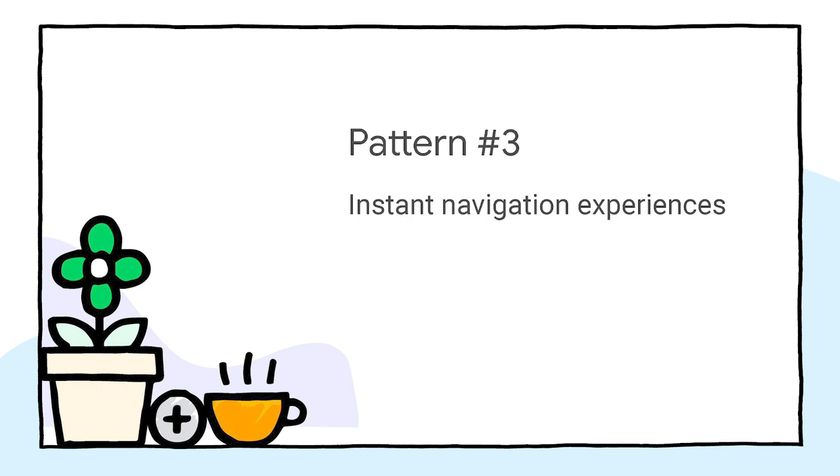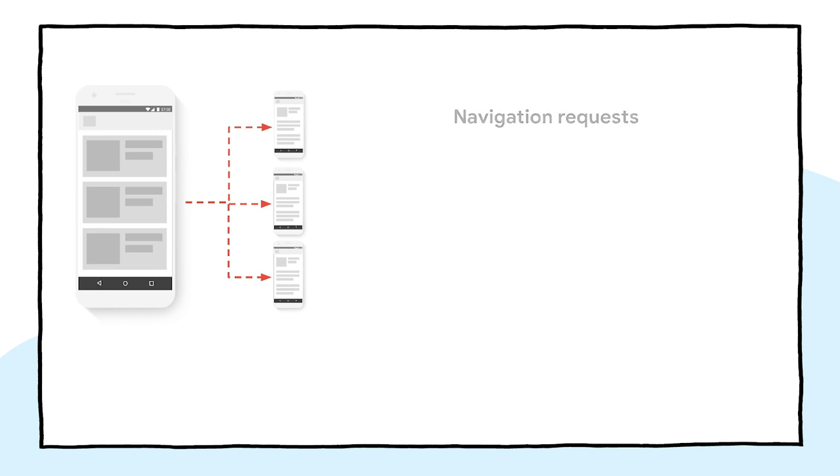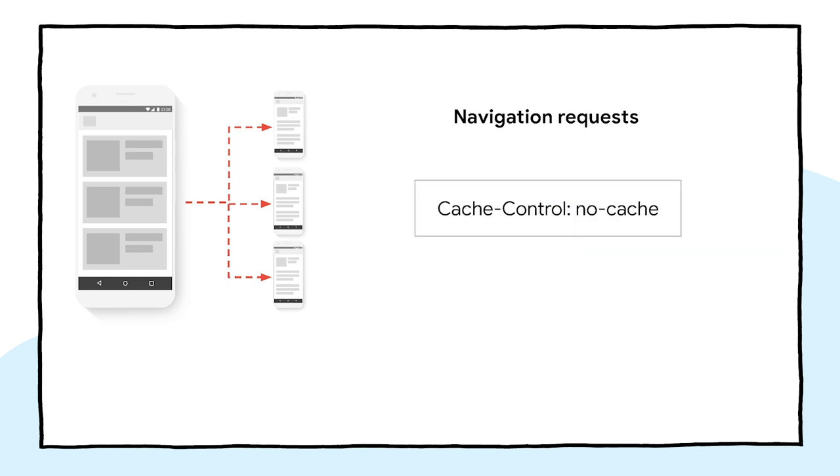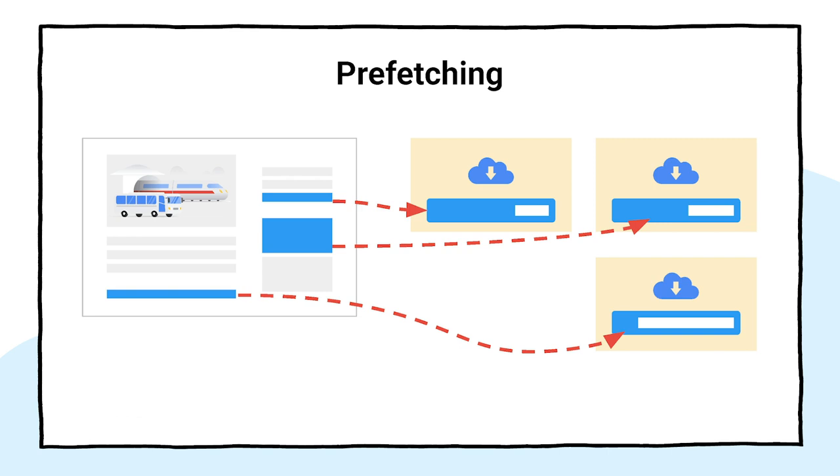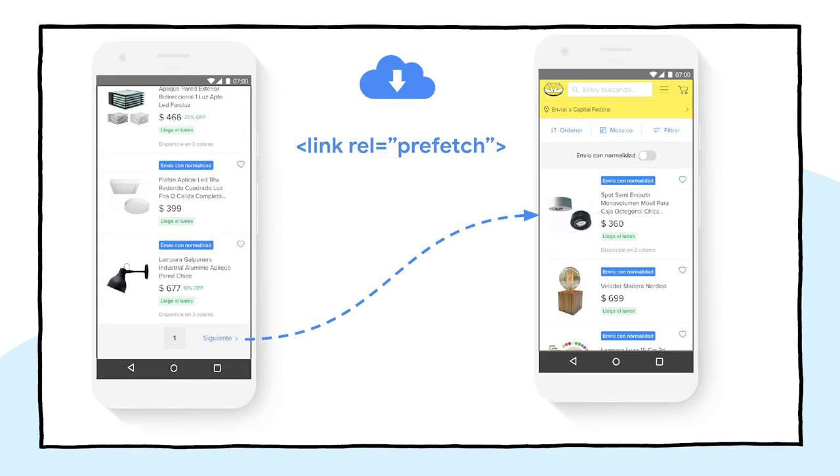Our third pattern is called Instant Navigation Experiences, and it's useful for any type of site. Performing a task in a website might involve several steps, each of them meaning a navigation request. Navigation requests like requests for HTML pages are normally satisfied via the network. This means using a cache control header of no cache or a max age of zero to ensure that the response is reasonably fresh. But having to go against the network means that each navigation might be slow, or at the least, not reliably fast. To speed up these navigations, you can apply a technique called prefetching. In this example, MercadoLibre, the largest e-commerce site in Latin America, dynamically injects link prefetch tags in listing pages to accelerate parts of the flow. But prefetching is not only useful for e-commerce sites.